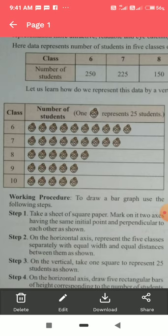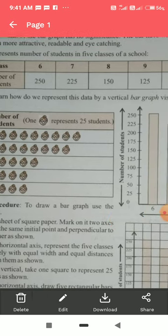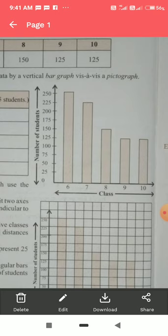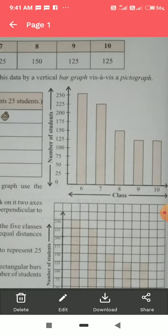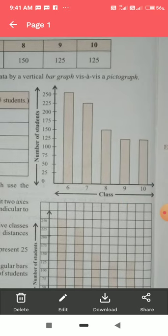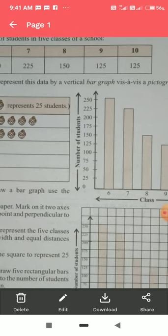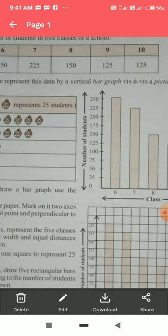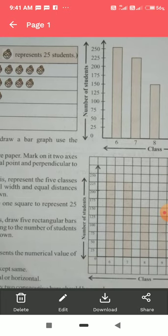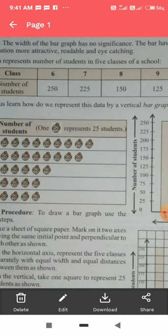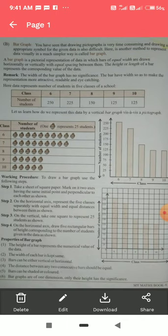Now we will see the same data in the form of a bar graph. On the x-axis we have the classes 6, 7, 8, and 9, and on the y-axis we have the number of students. The scale starts from 0 and goes 25, 50, 75 — so the scale is 25 students per square. Now we look at the table to plot the bars.